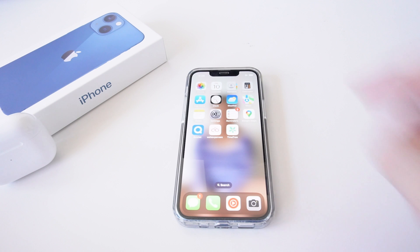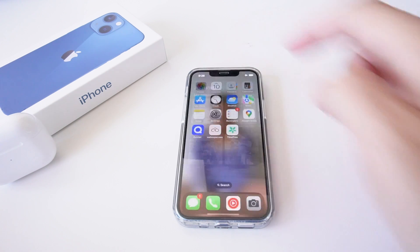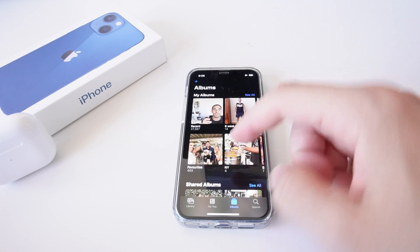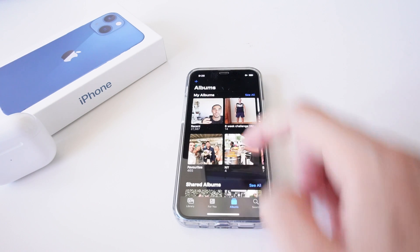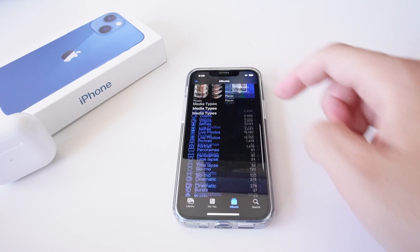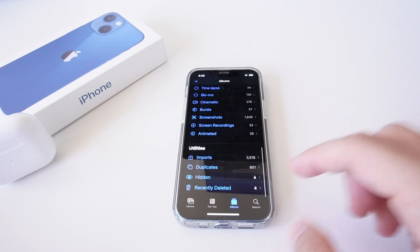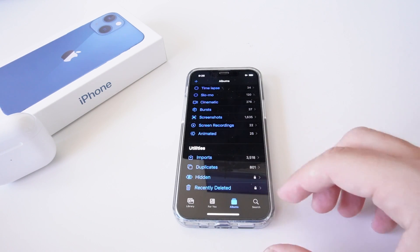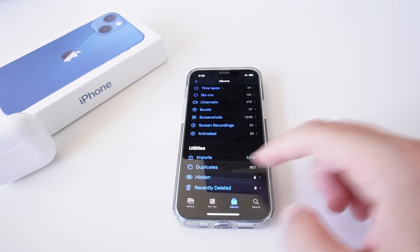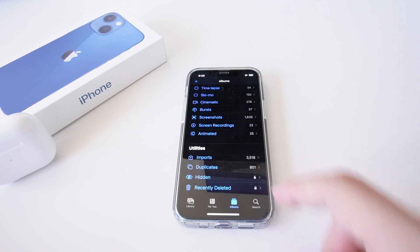This will save storage on your phone as well as reduce the duplicates you have. The first thing you want to do is launch your Photos app, scroll down to where it says Albums, go down to the bottom where it says Utilities, and the third one from the bottom is Duplicates. You can see